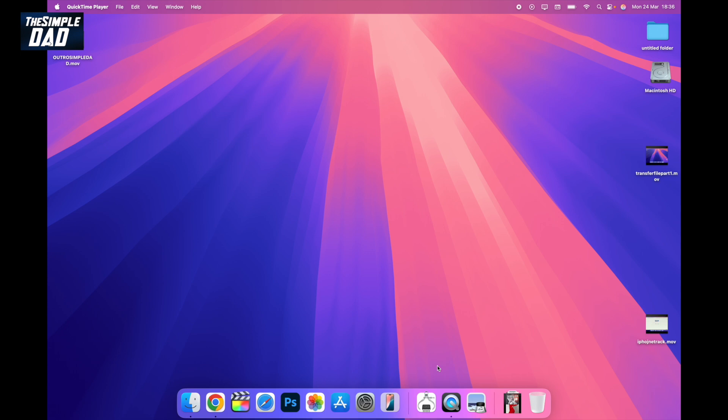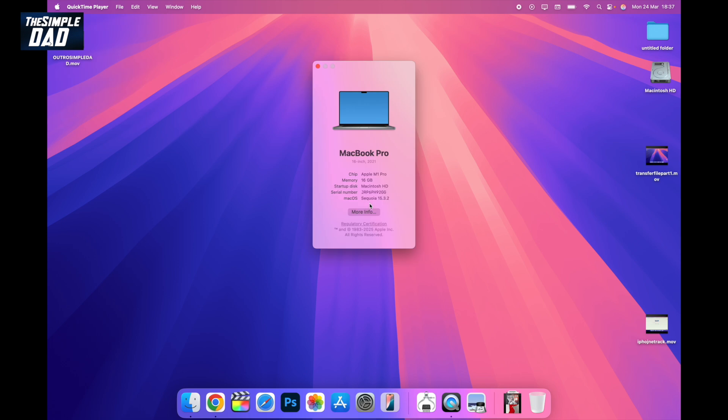Now the second way of transferring a video or photo file from your iPhone to your MacBook is by using the iPhone mirroring option. To use iPhone mirroring, you'll need macOS Sequoia installed on your MacBook and the latest iOS, which is 18, installed on your iPhone.